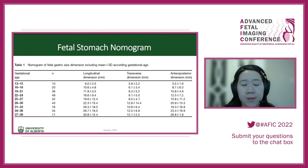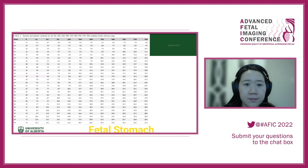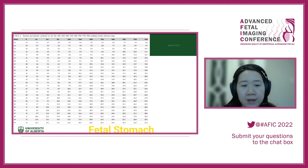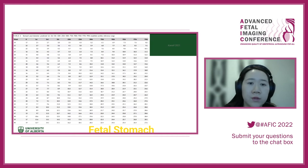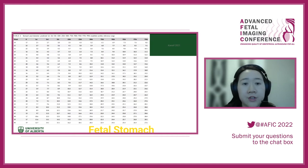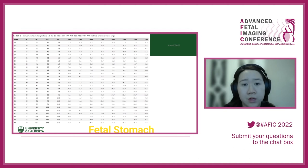There is another nomogram as well in terms of predicting what normal stomach size should be — useful when thinking about whether it's too small or too large.